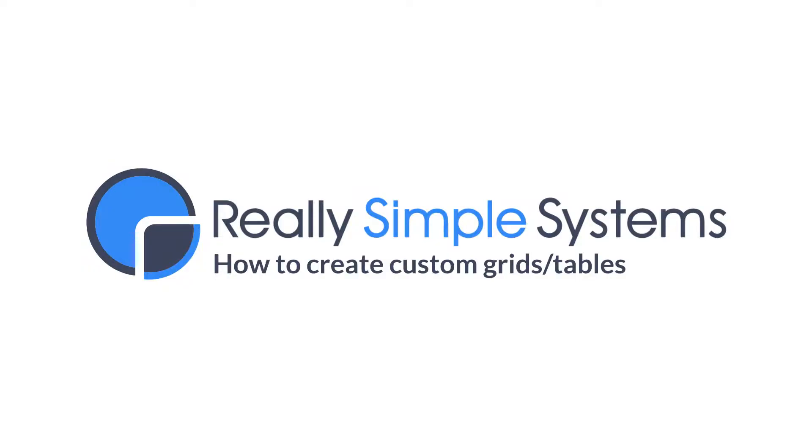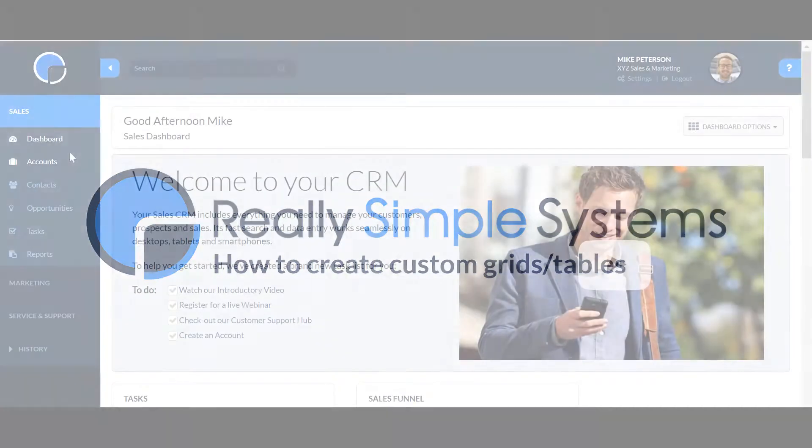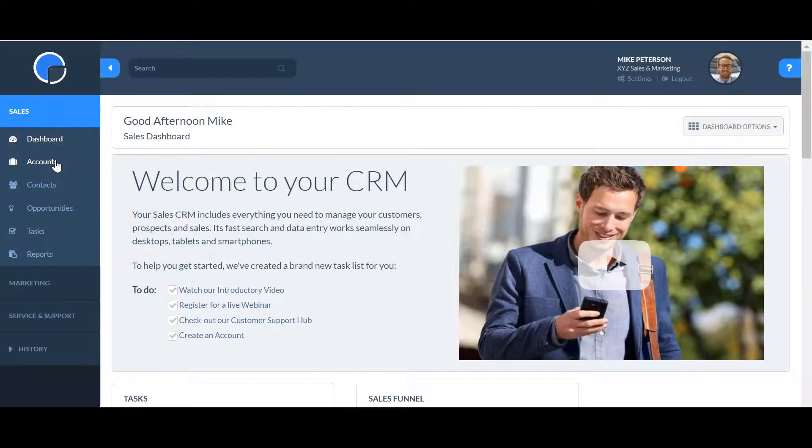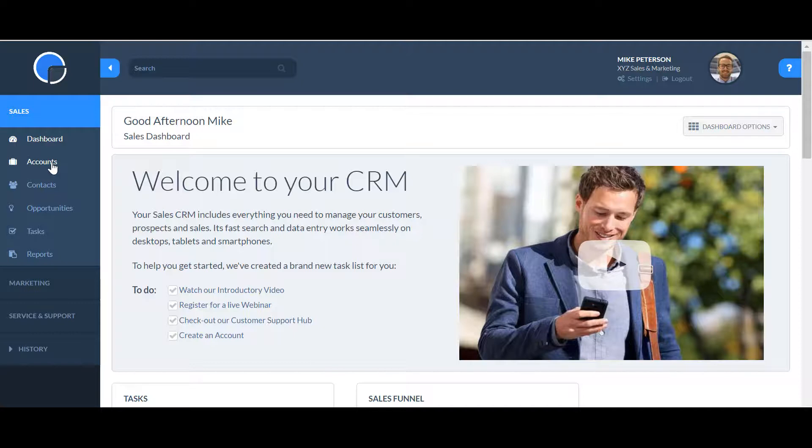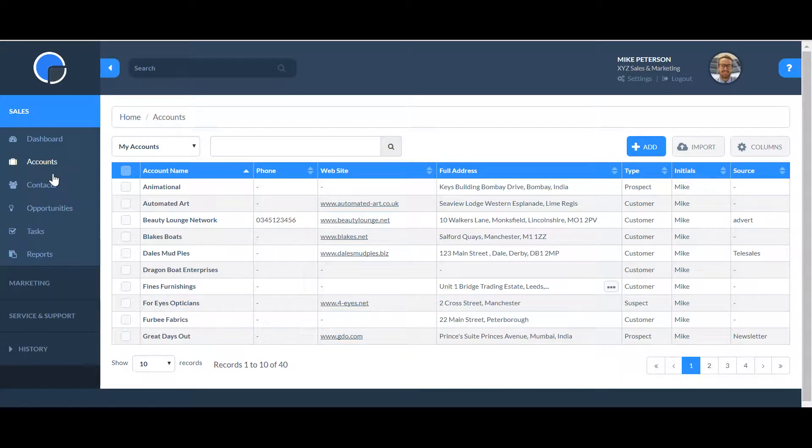In this video, I'm going to show you how to customize your CRM data grids. The various areas of your CRM include summary grids or tables of your data.